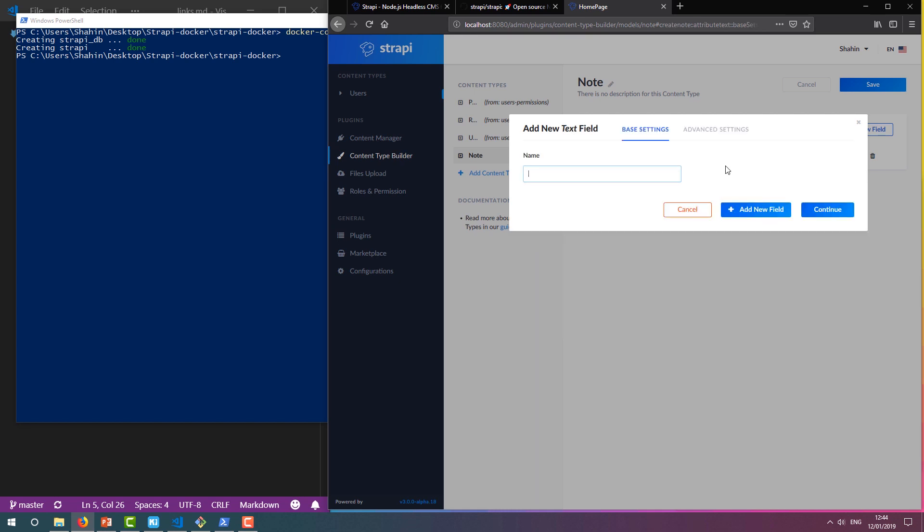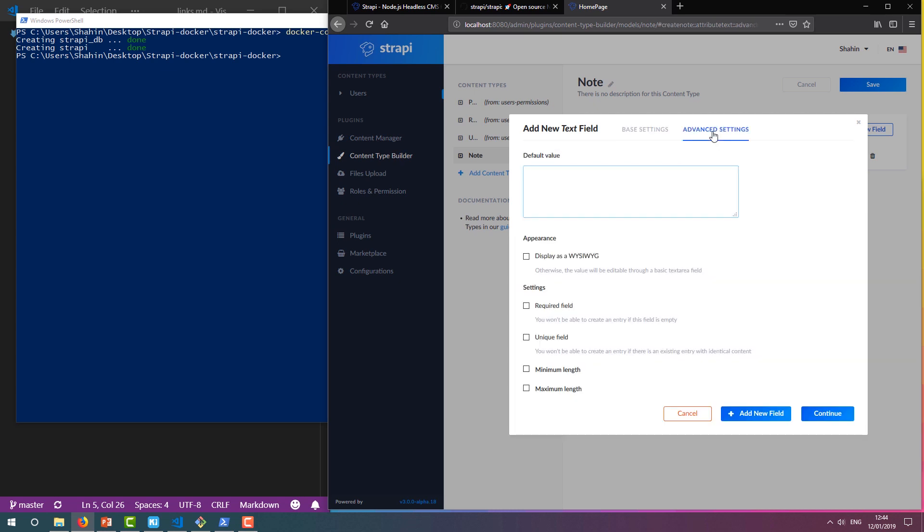We'll name this Message. I don't want this to be empty again, so I'm going to indicate that it's a required field using the Advanced Settings. Let's also click Display as a WYSIWYG to enable the nice editor in the Strapi admin panel. We're going to see this later.